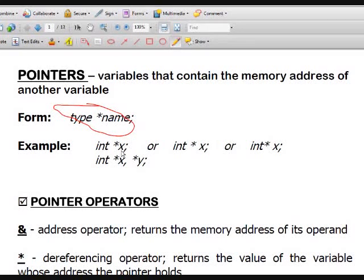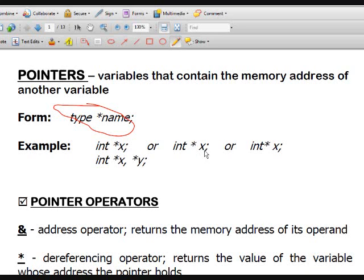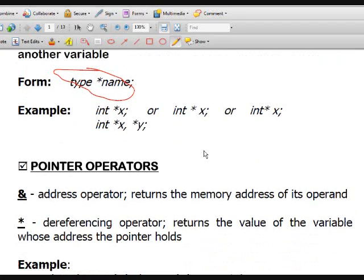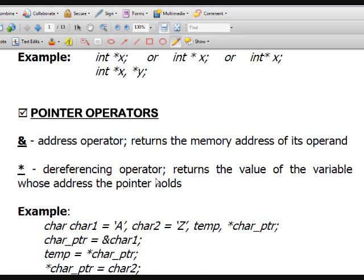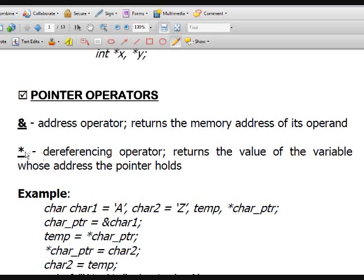Pointer variables can only hold addresses of variables of the same type. It doesn't matter where you position the asterisk — it could be near the variable, at the middle, or near the data type. Pointers have two operators: the ampersand, which is the address operator, and it simply returns the memory address of its operand. We also have the asterisk, which is the dereferencing operator, and it returns the value of the variable whose address the pointer holds.